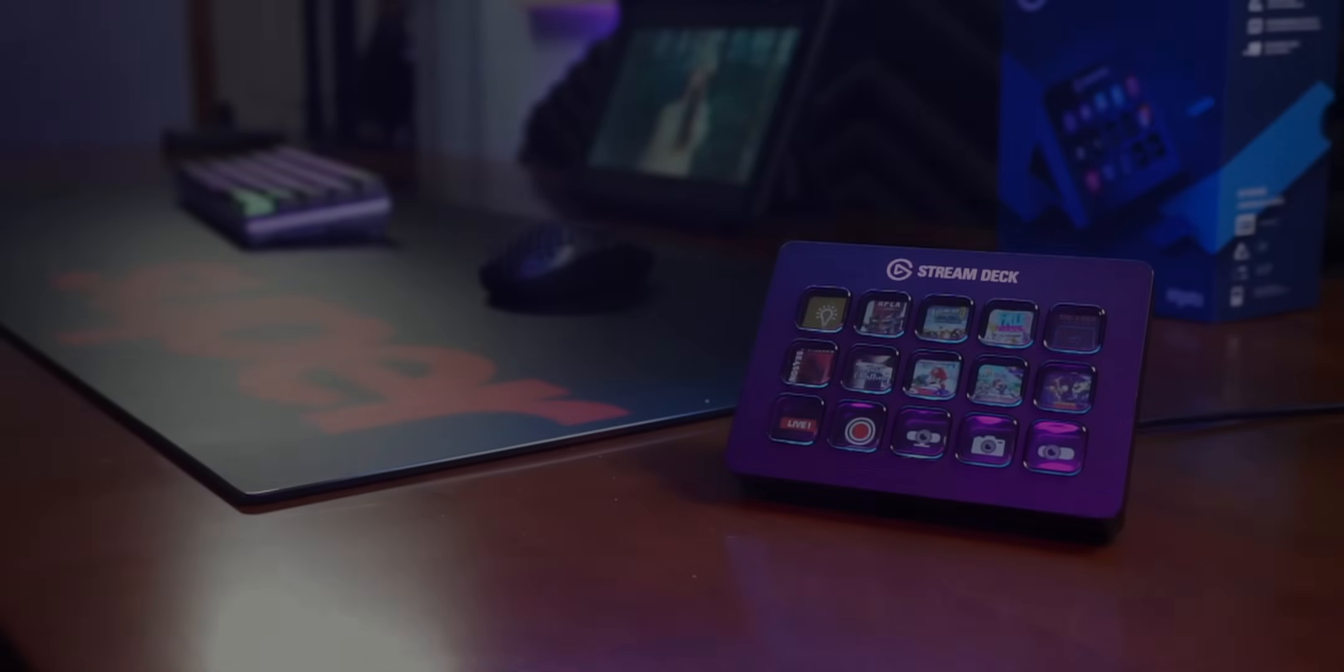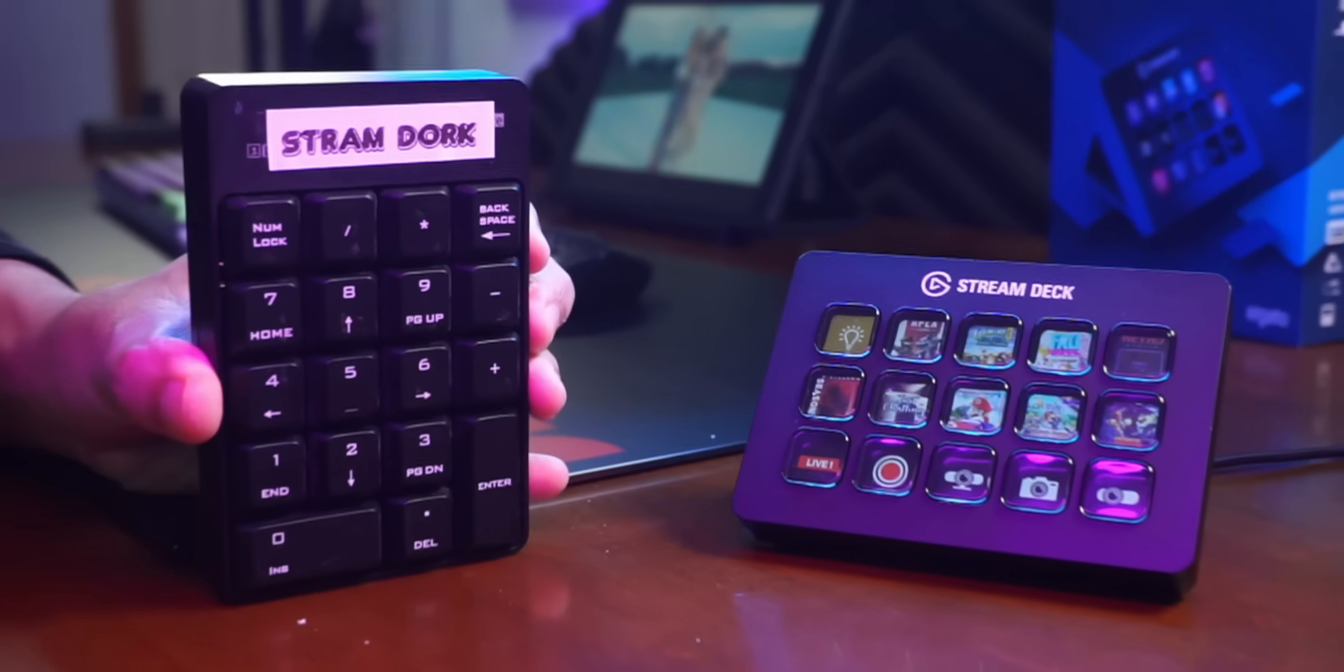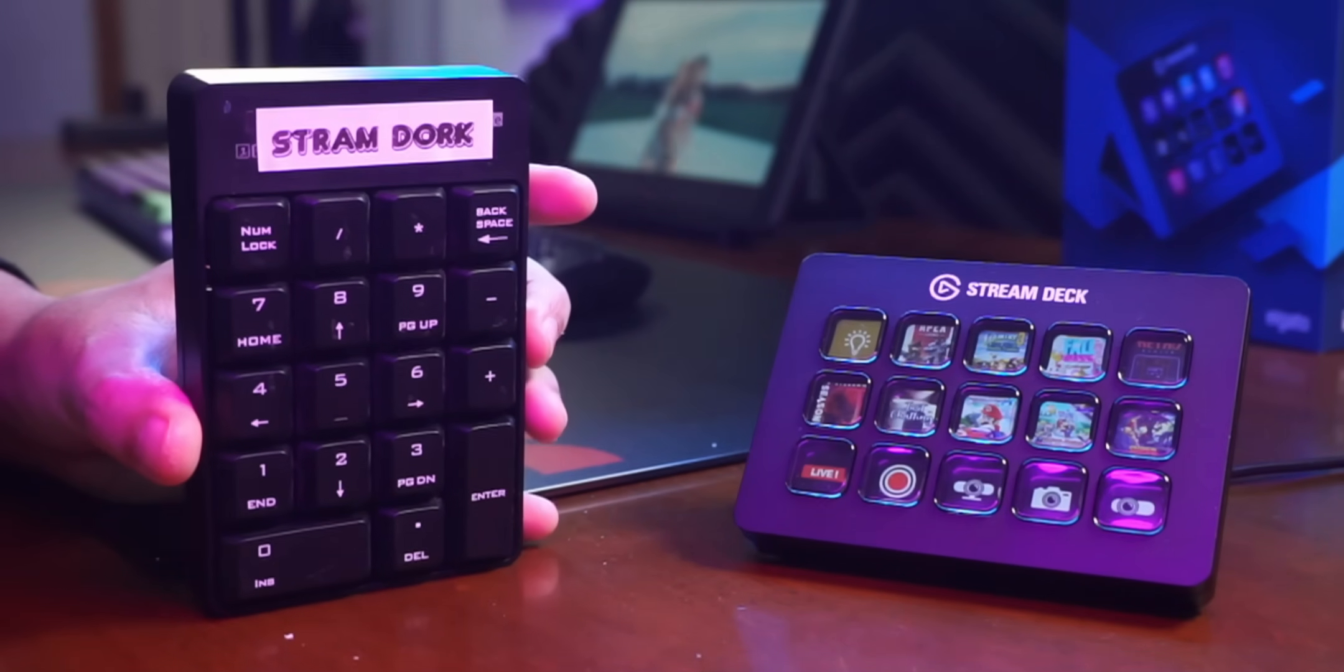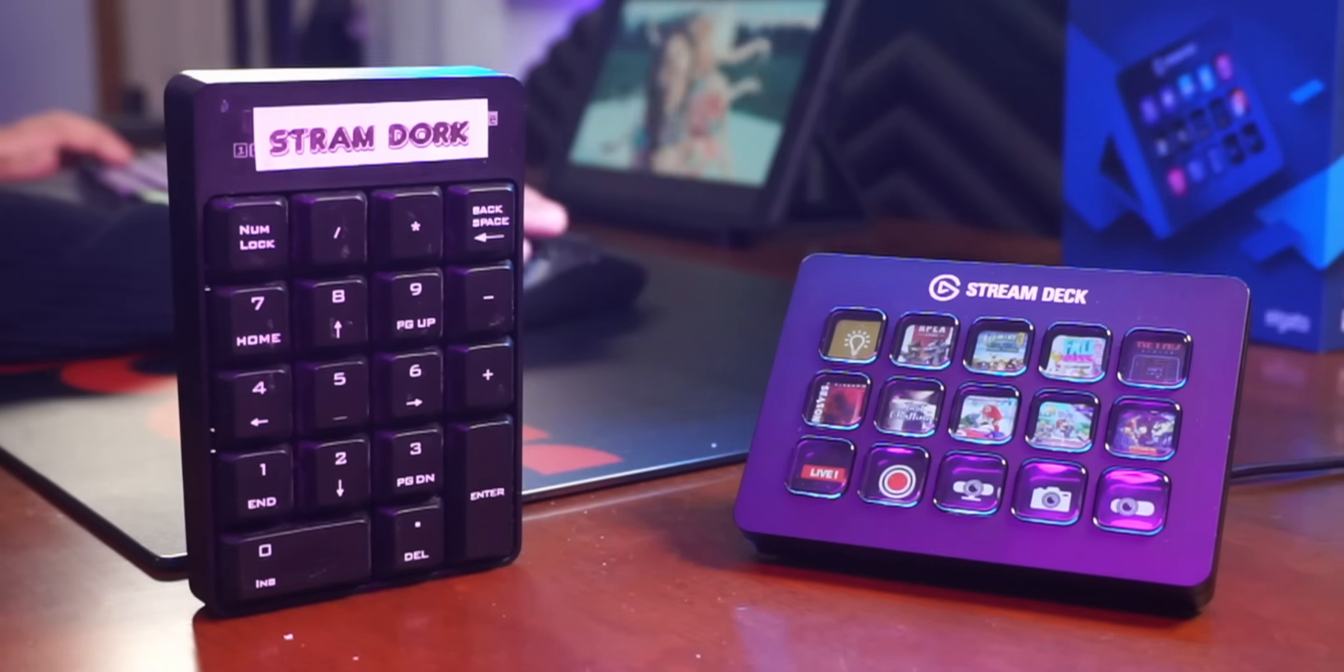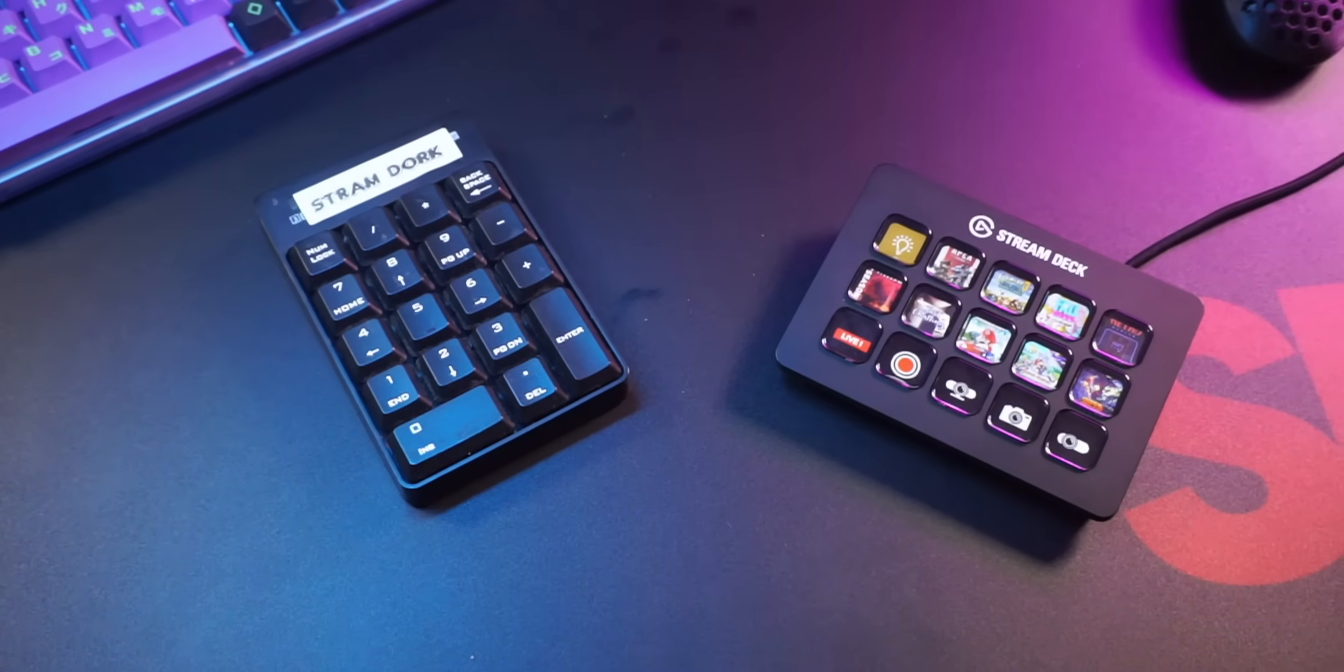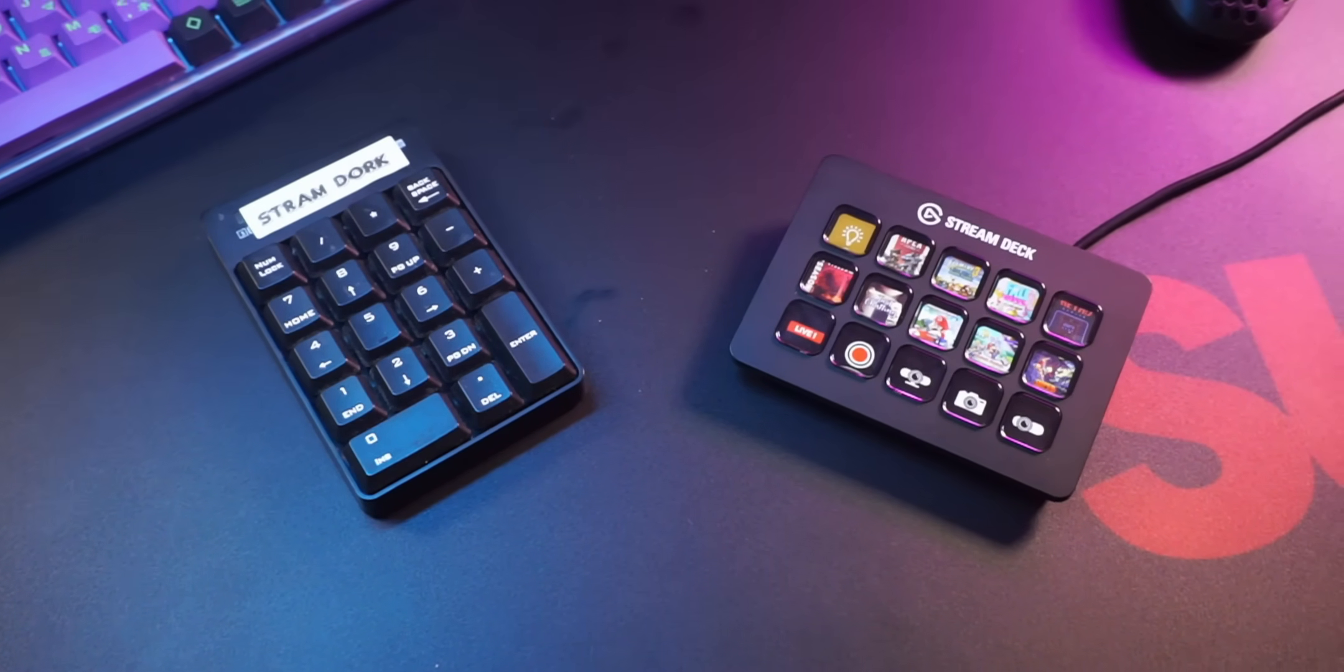You've heard of the Elgato Stream Deck, but have you heard of the Ghetto Stream Deck? Today I'm going to show you how to turn any spare keyboard into a Stream Deck.